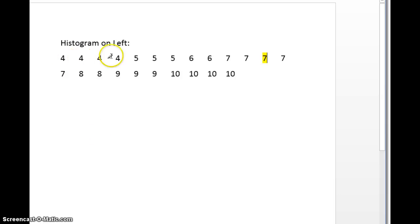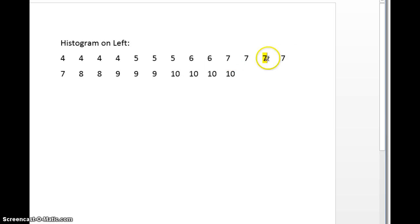Writing all that out, 4 four times, 5 three times, and so on, you can see the mode right away. 7 is listed 5 times, that's more than any other, so the mode is 7.